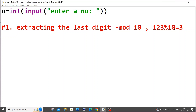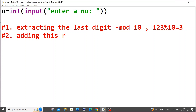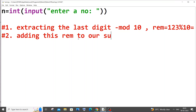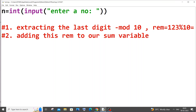The second step is adding this remainder. We'll have a variable called rem, and we will add this remainder to our sum variable. The sum variable's initial value will be zero to avoid any junk values.